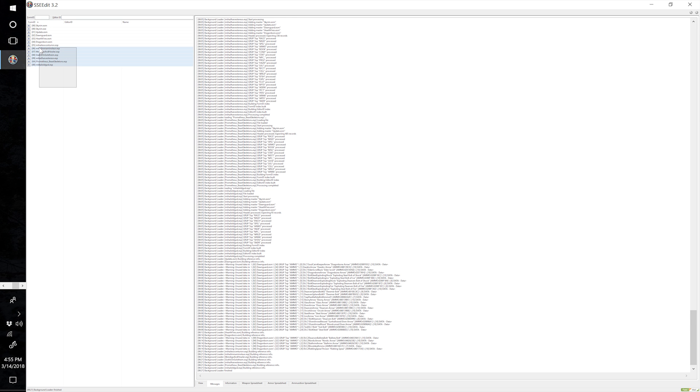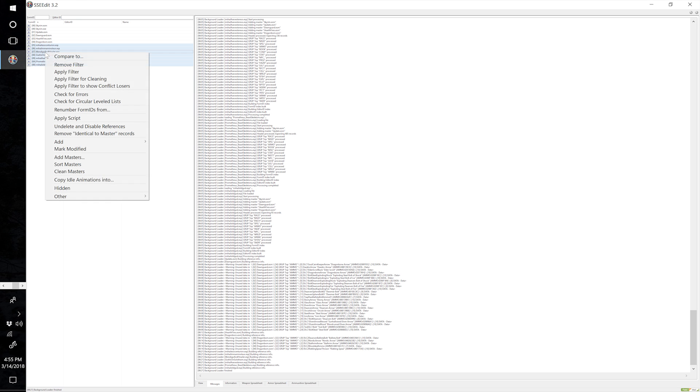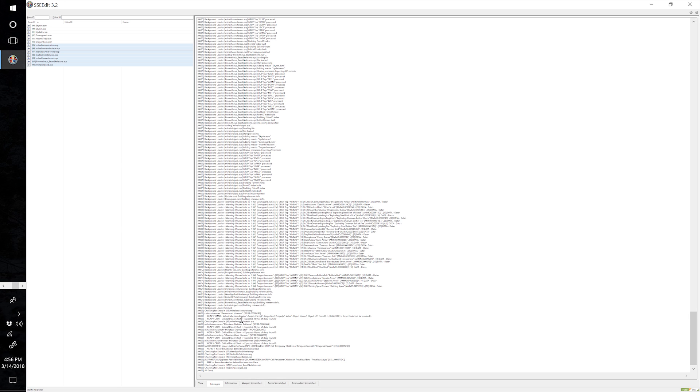Left click and drag a box across them to highlight all of those ESPs — there should be seven. Right click and check for errors. It appears we have some errors in Mihail Centurion, Mihail's Minotaur, and the Harvesters. So for now, we don't want to merge those until I figure that out.